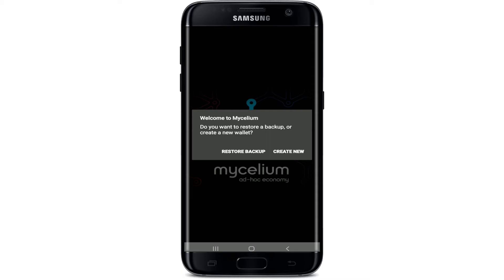If you've lost your backup phrases, the most important thing is to keep your backup phrases somewhere safe so that even if you've lost your device, you'll get access to your wallet again. If you can't get access to your backup phrases, all you need to do is create a new wallet, since you won't be able to restore your old wallet on Mycelium.